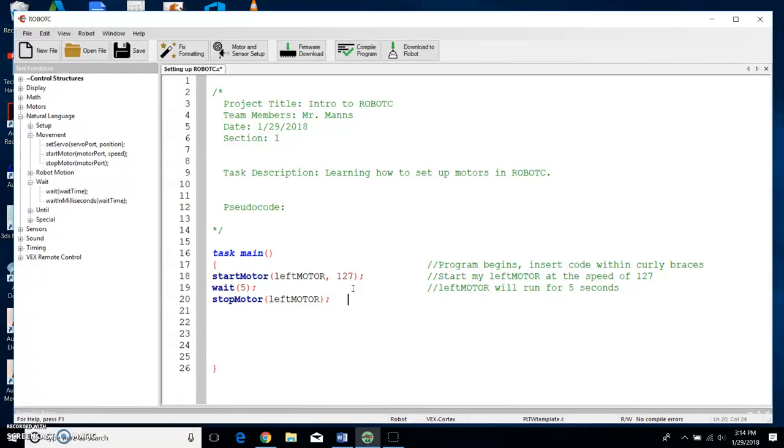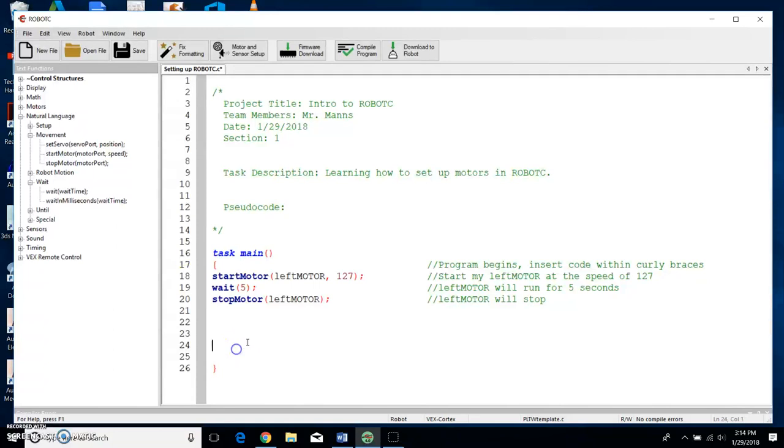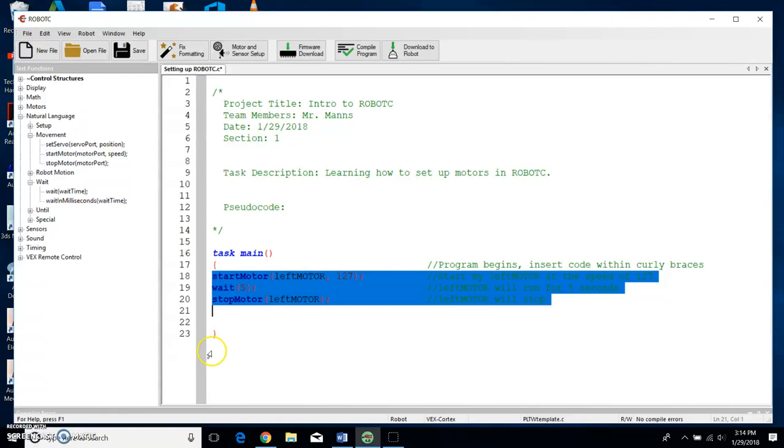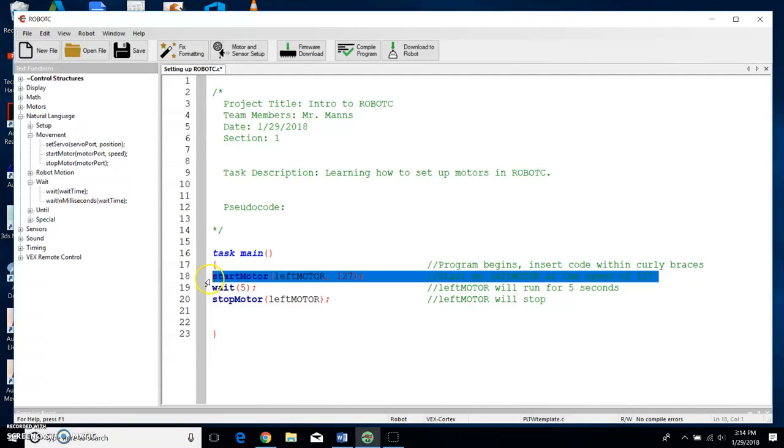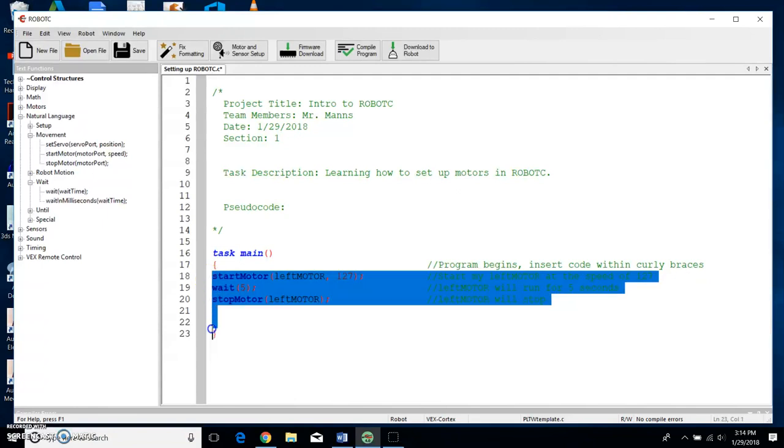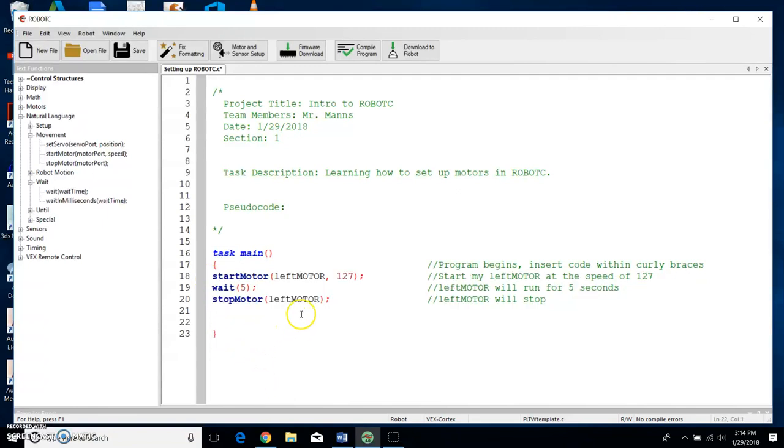And then Stop Motor, I'm going to tab over, put my pseudo code, and then I'm going to put leftMotor will stop. All right, now that's a pretty basic program. Notice all of my program is within the two curly brackets. There's one curly bracket, here's the second curly bracket. Everything's within those curly brackets.